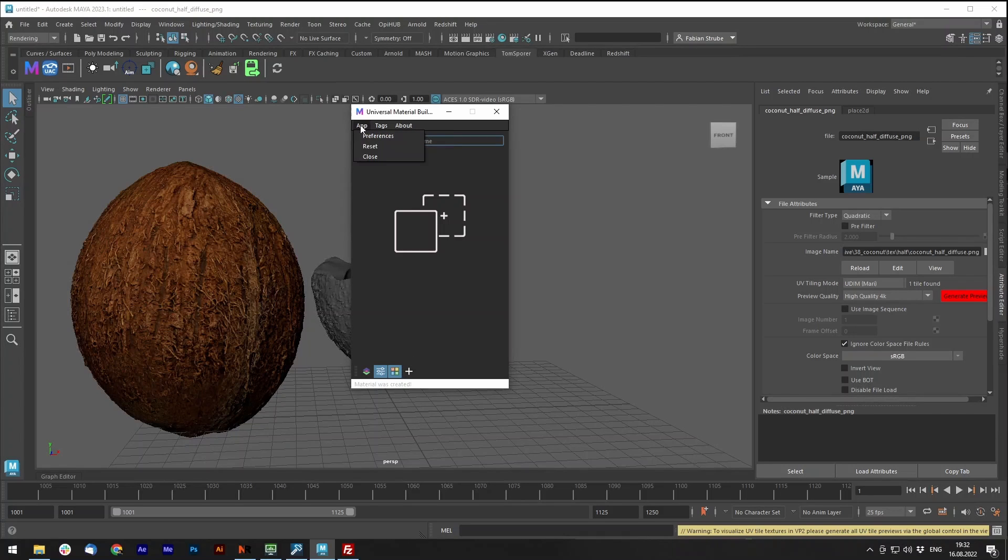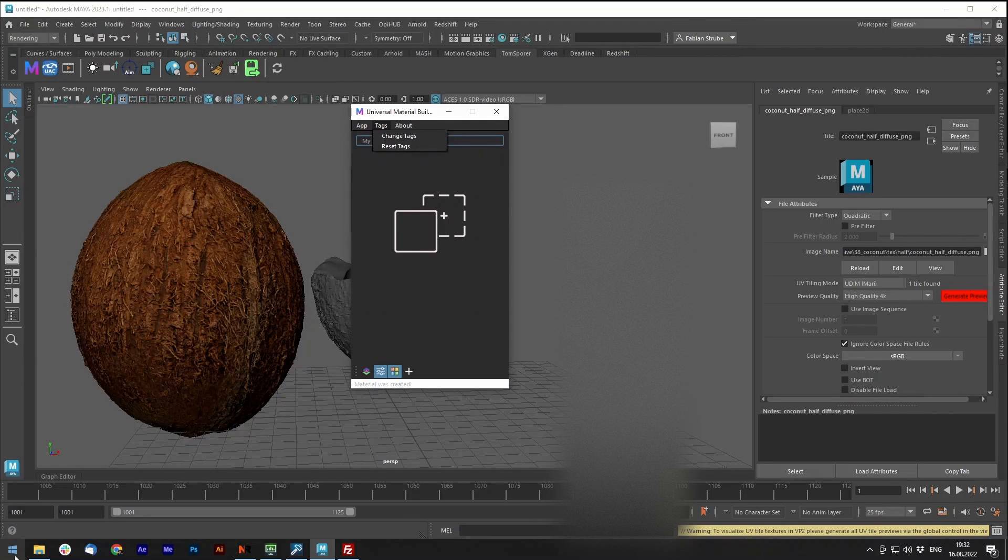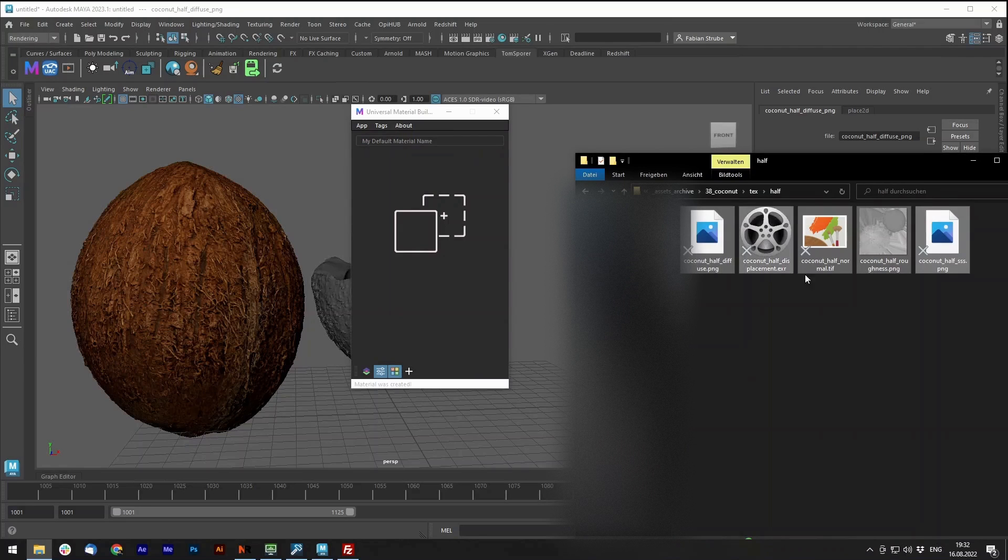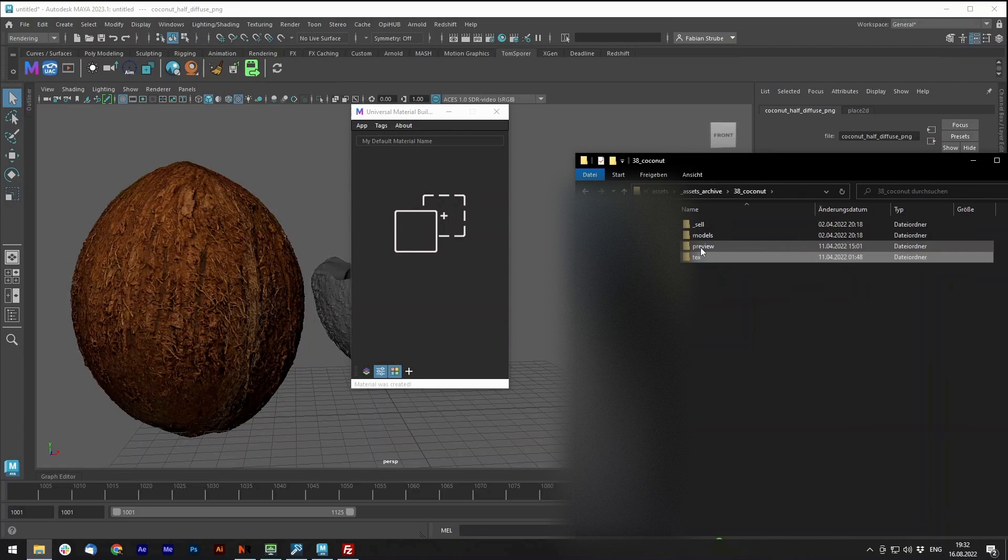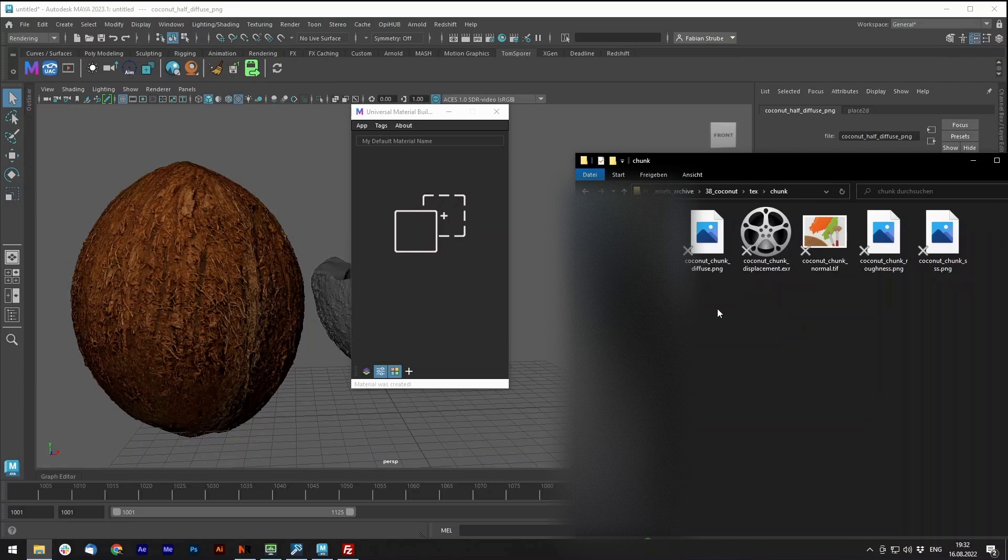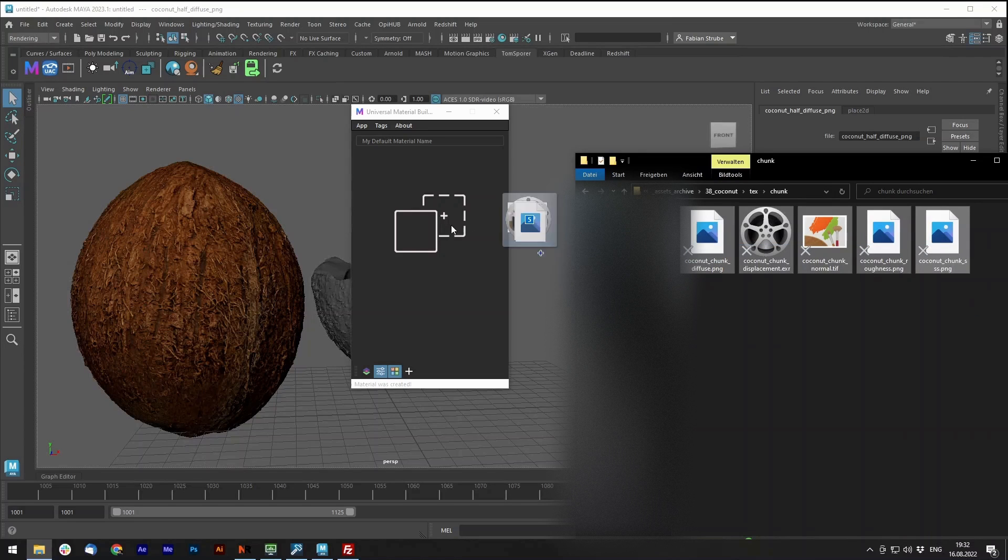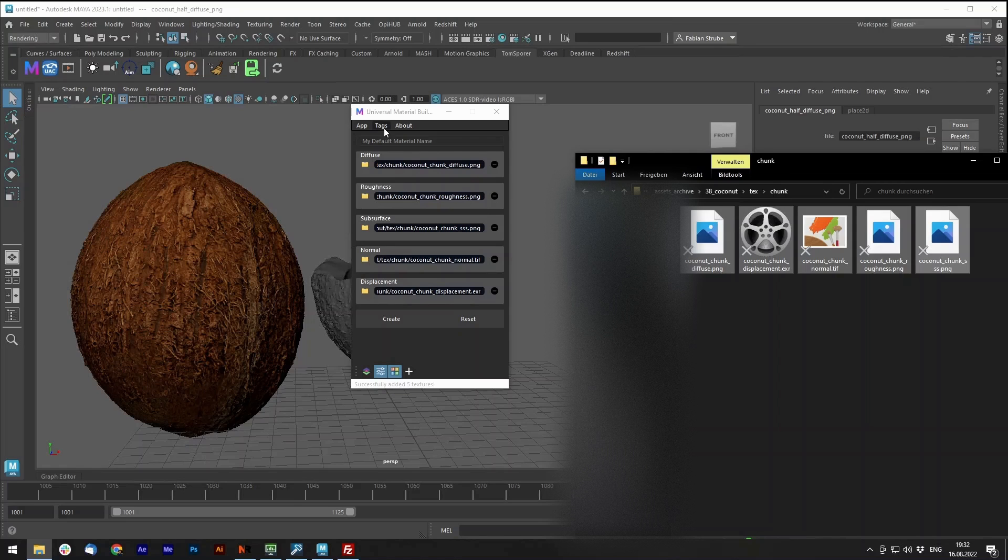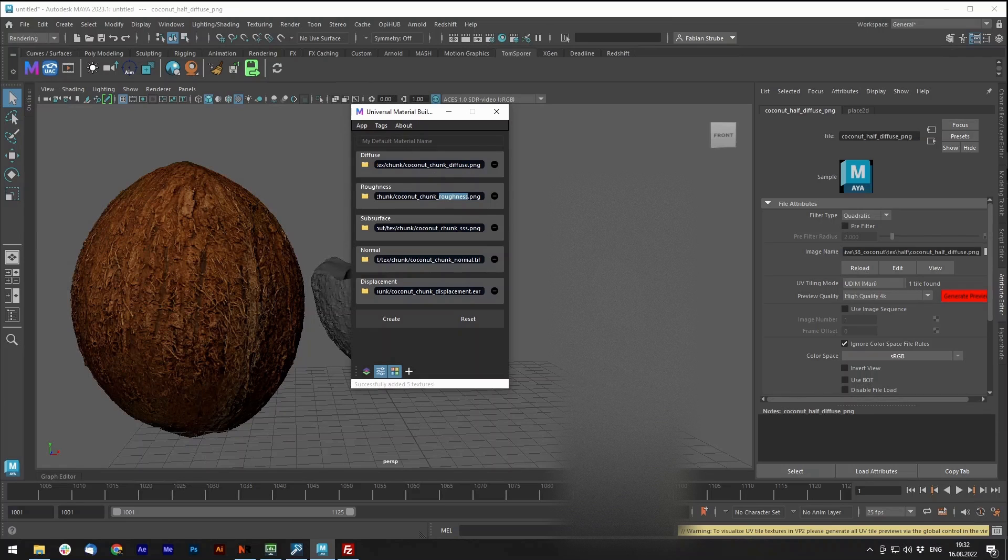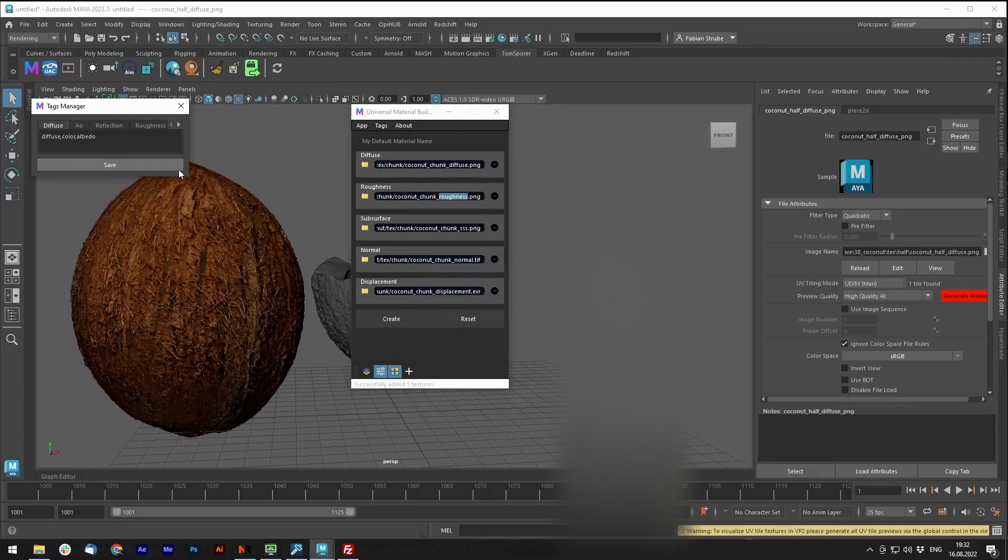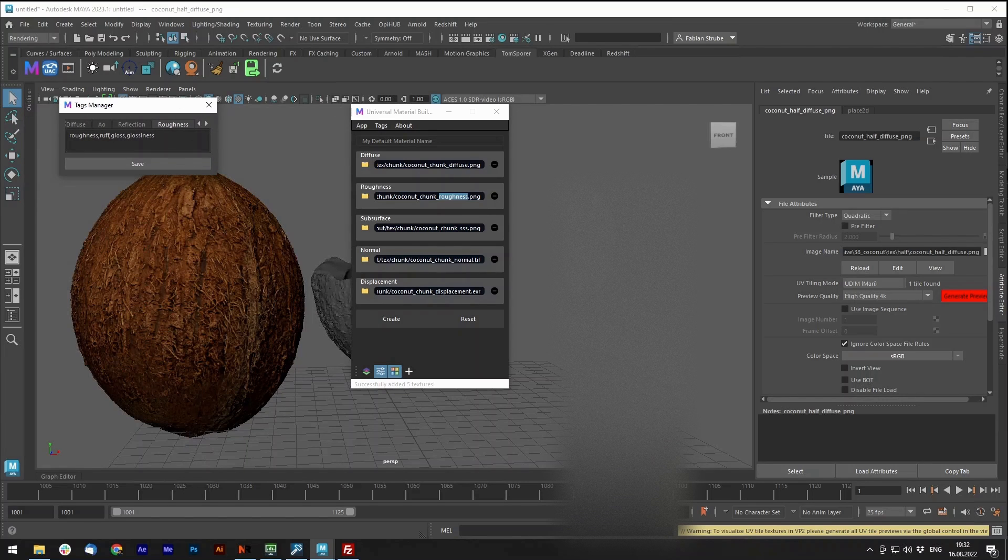The rest, like the text system and the preferences, stayed the same. But let me quickly show you what the texts do. So as you might saw, the script automatically detects your channels. It can do so by the naming of your files. So this one is called diffuse. This one is called roughness.